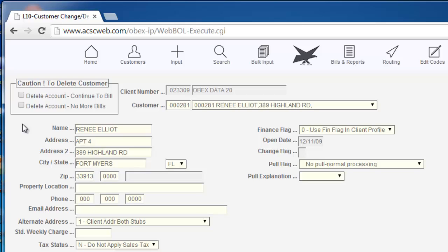If the customer owes you money and you want the system to continue to bill that customer for the previous balance, click Delete Continue to Bill. Otherwise, click Delete No More Bills.